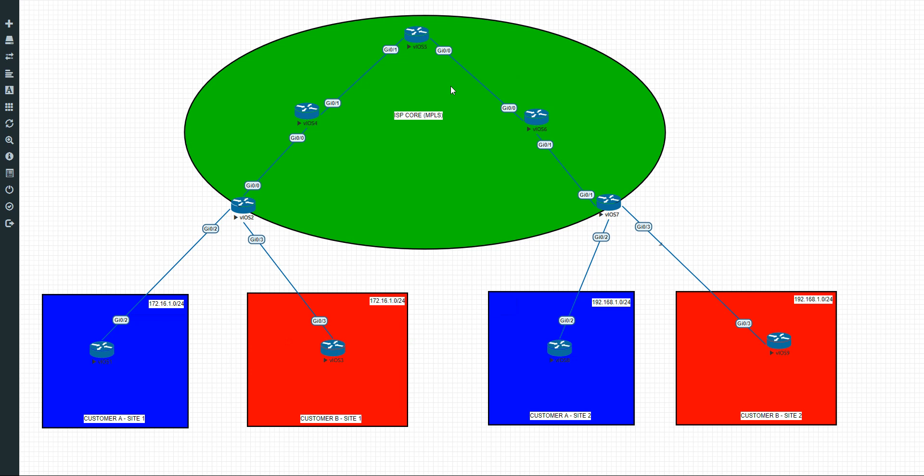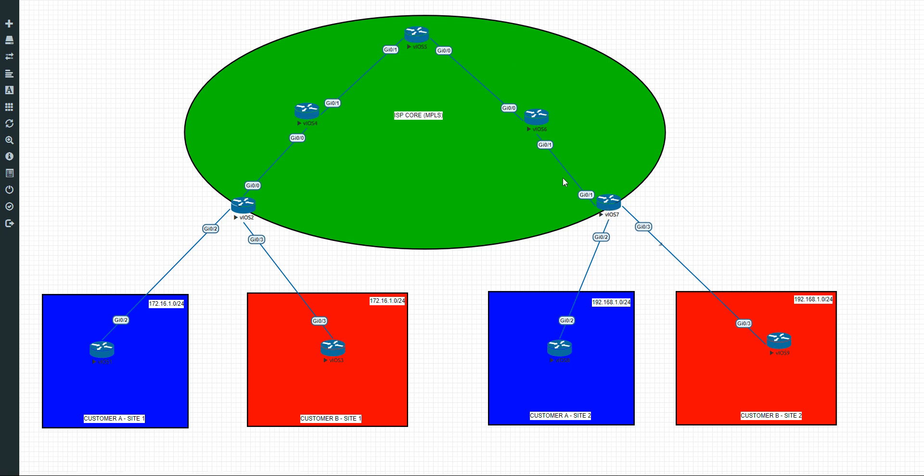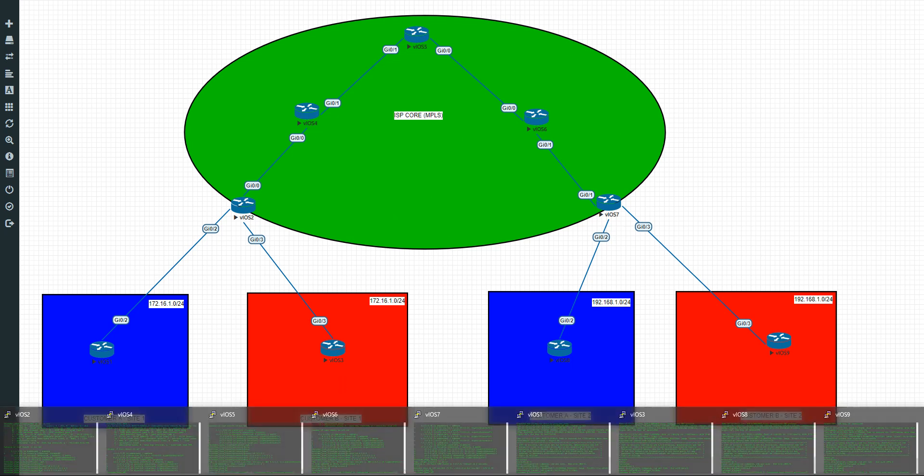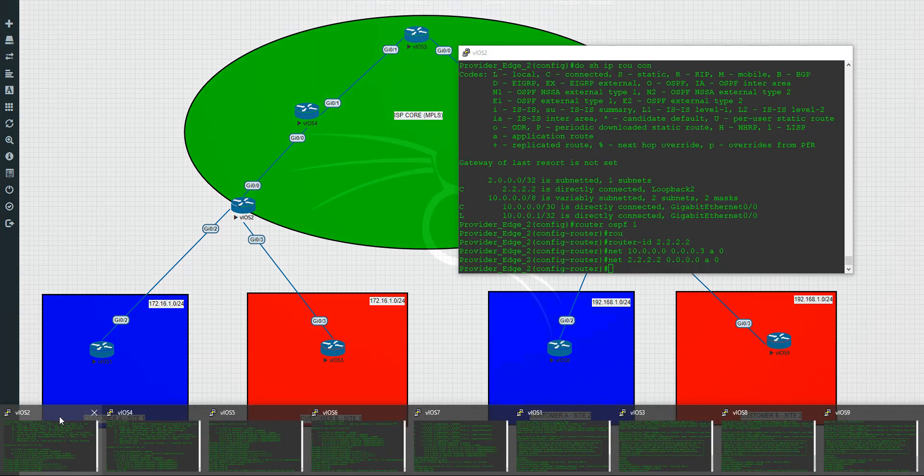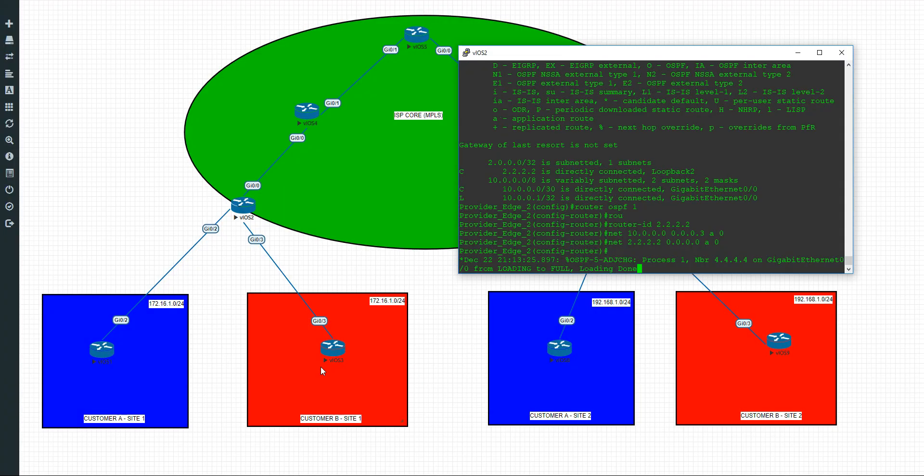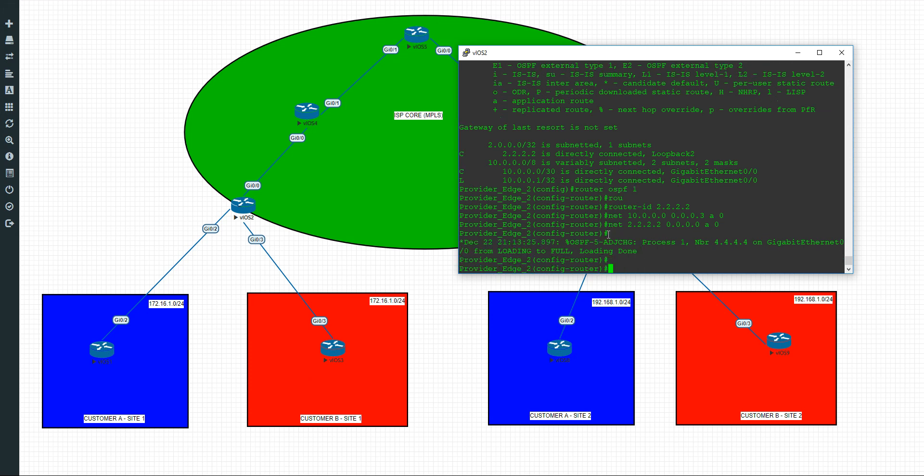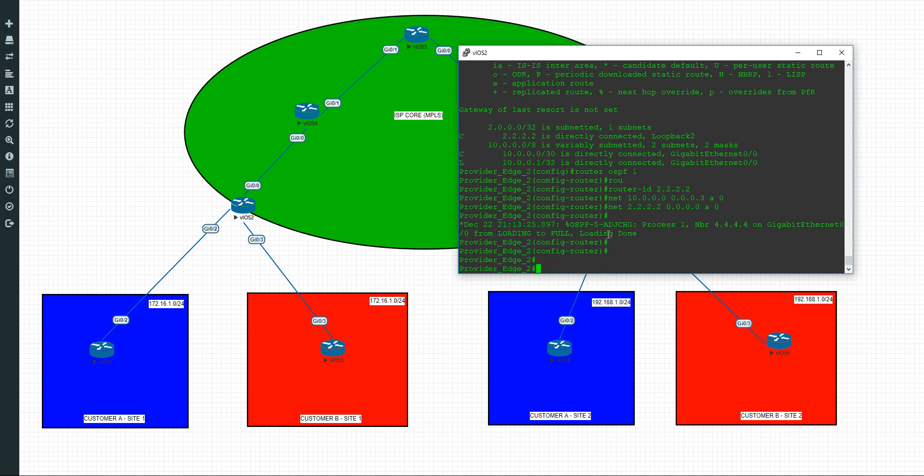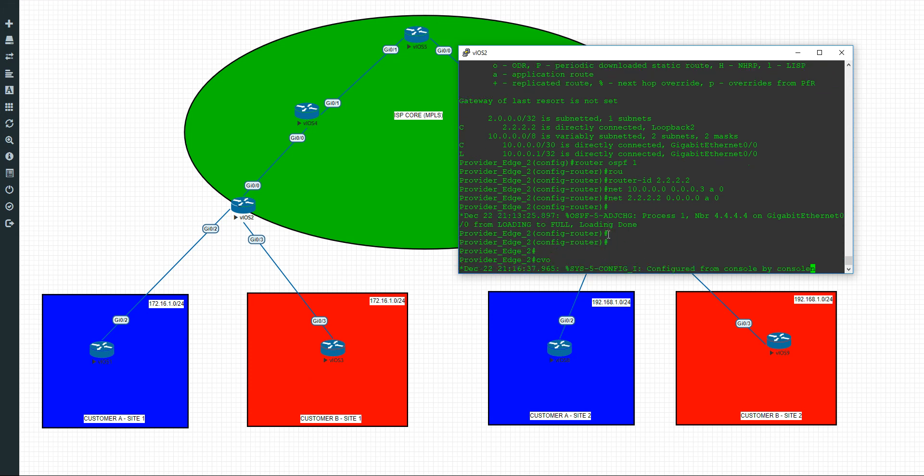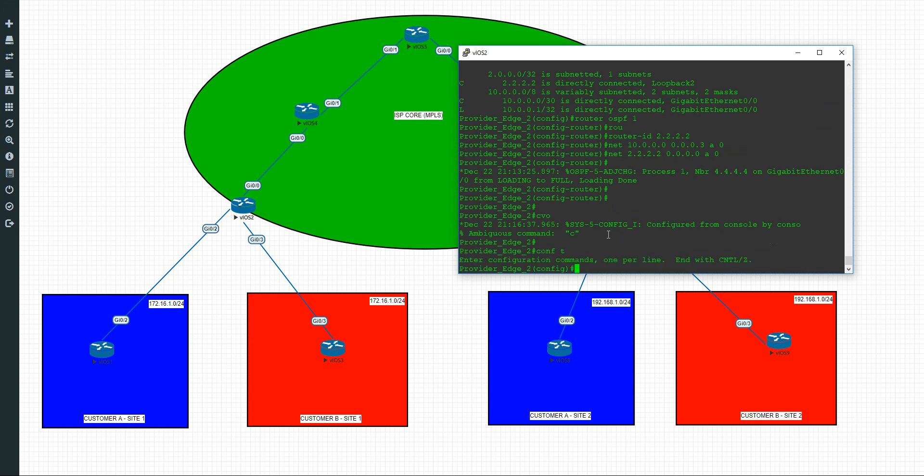So now we've configured the basic OSPF interior gateway protocol within the core. The next thing we need to implement is MPLS. Now the way MPLS is going to work, essentially we'll have MPLS activated on this inbound interface, on both of these interfaces, both of these, both of these, and just on this inbound. So it's basically facing into the network, into the network, but not configured externally. So it's just going to be within the ISP core. Now if you've never seen MPLS configured before it might sound intimidating. It really isn't. You'll see what I mean.